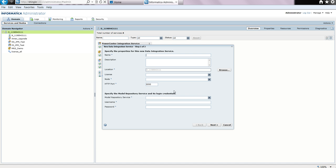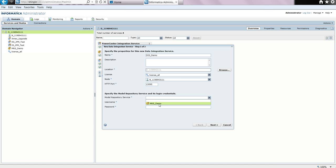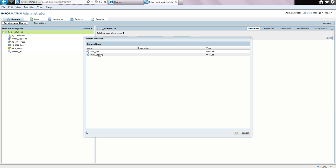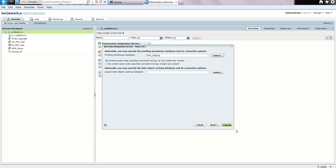We give it a name and let us call it DIS demo. We select a license, select the node where this will run, and specify the port number where the data integration service will run. We specify the model repository service, the user ID, and also the password. This would be the user ID and password of a valid user in the model repository service. We select next, and we specify the schema for the profile warehouse. We select from the list available and select pwh underscore staging, that was already created.